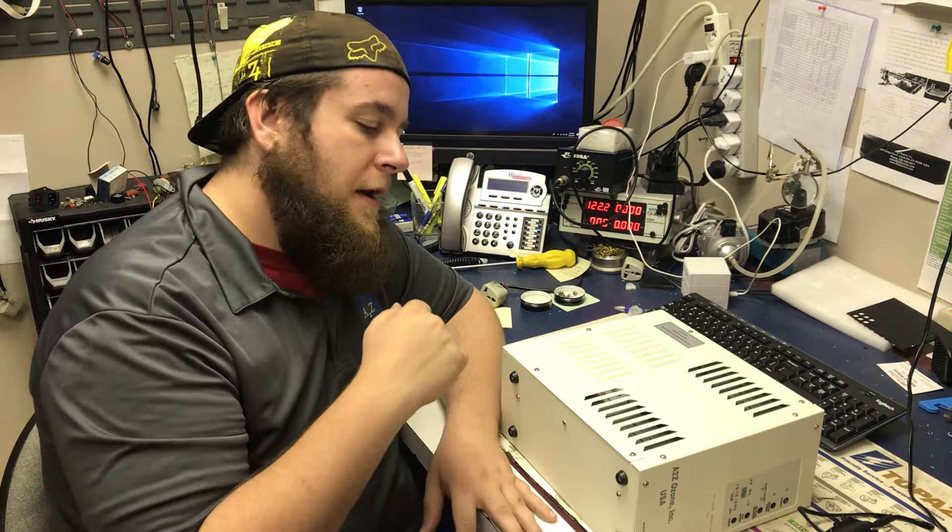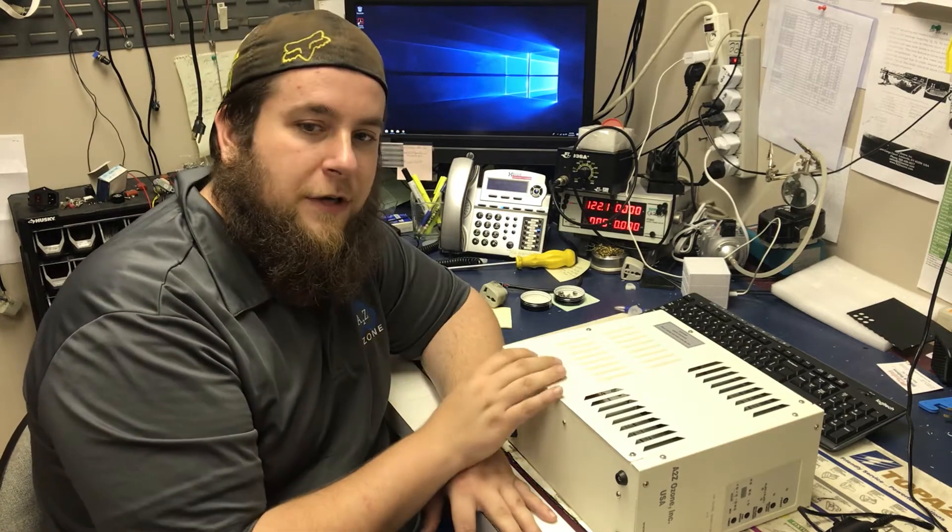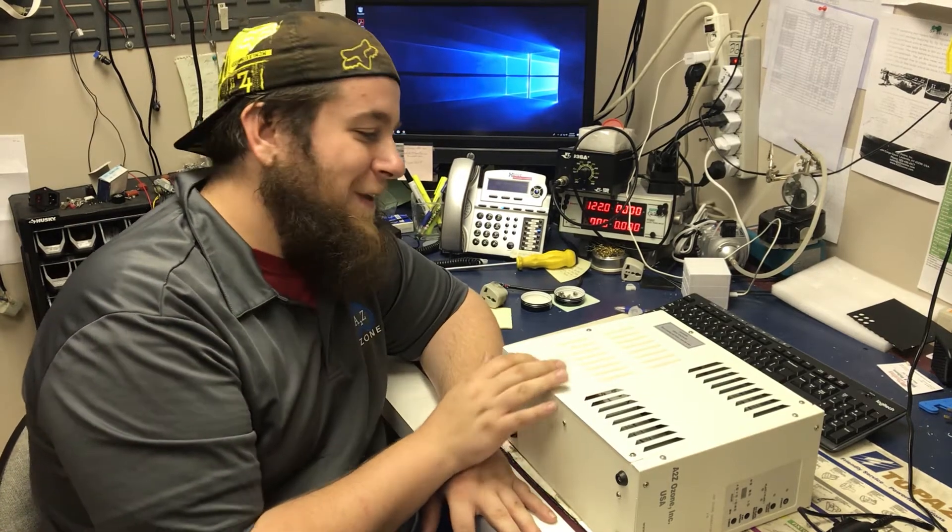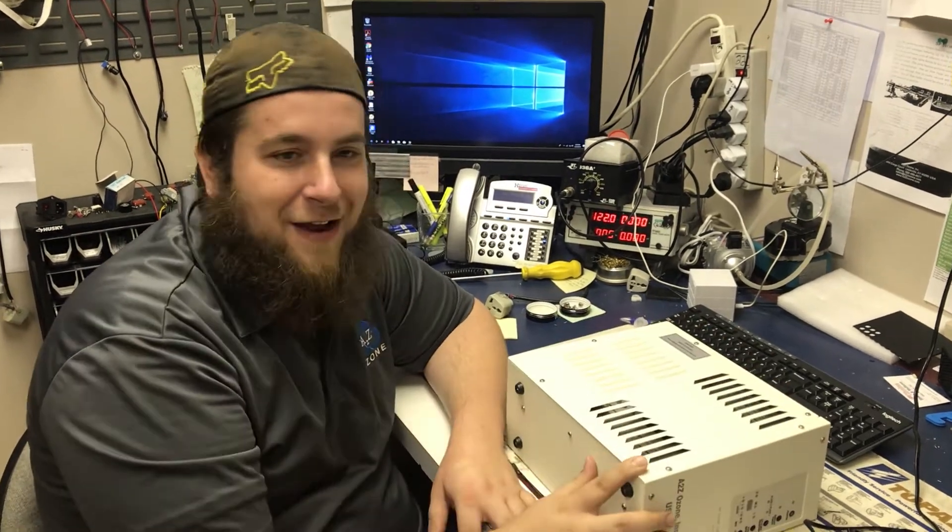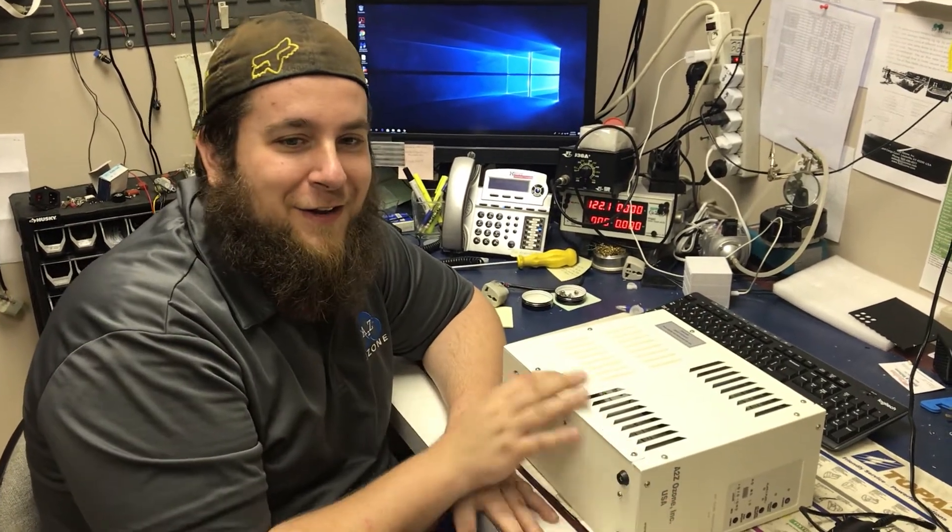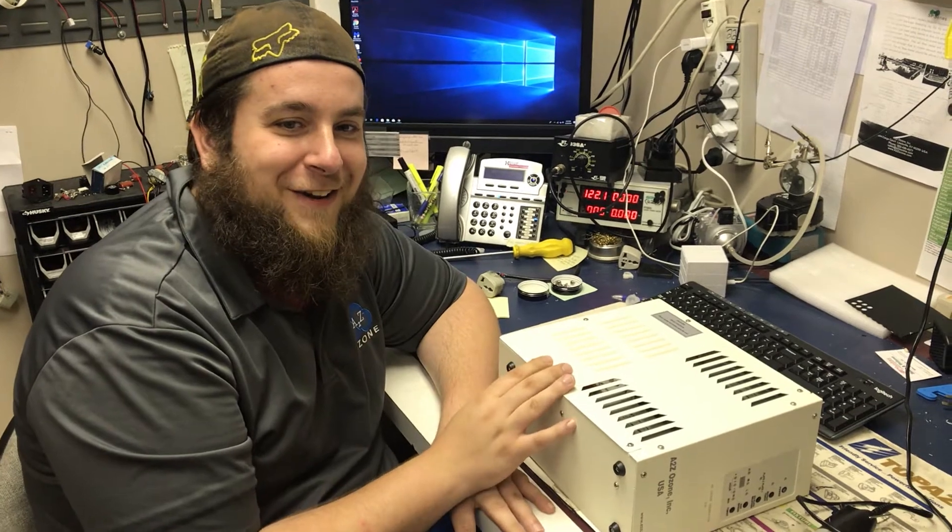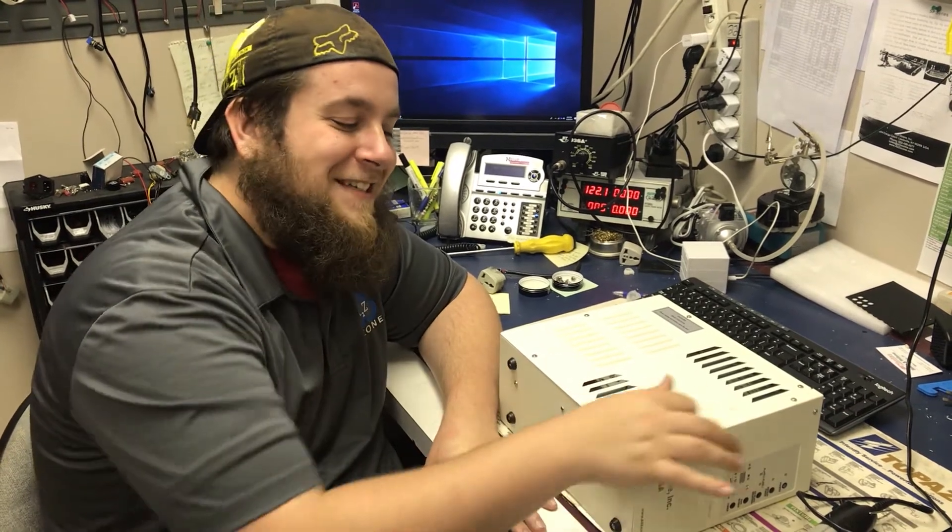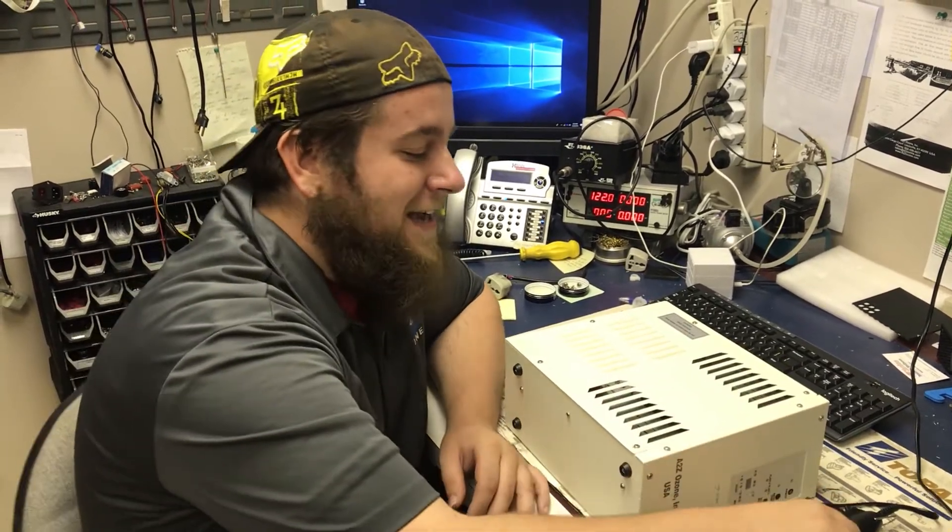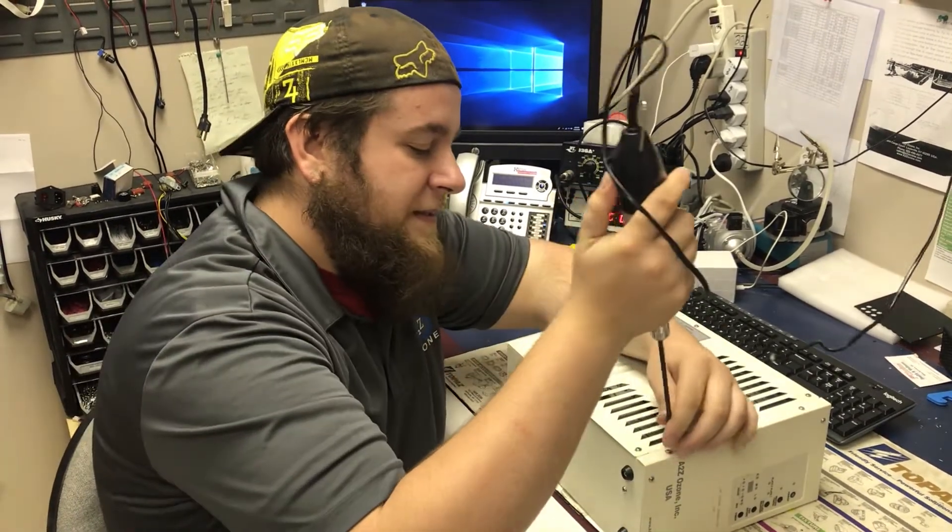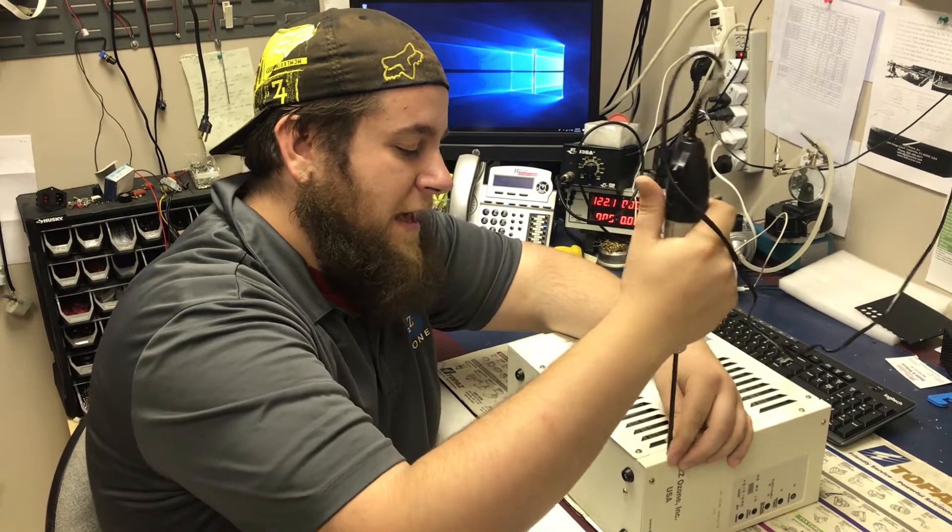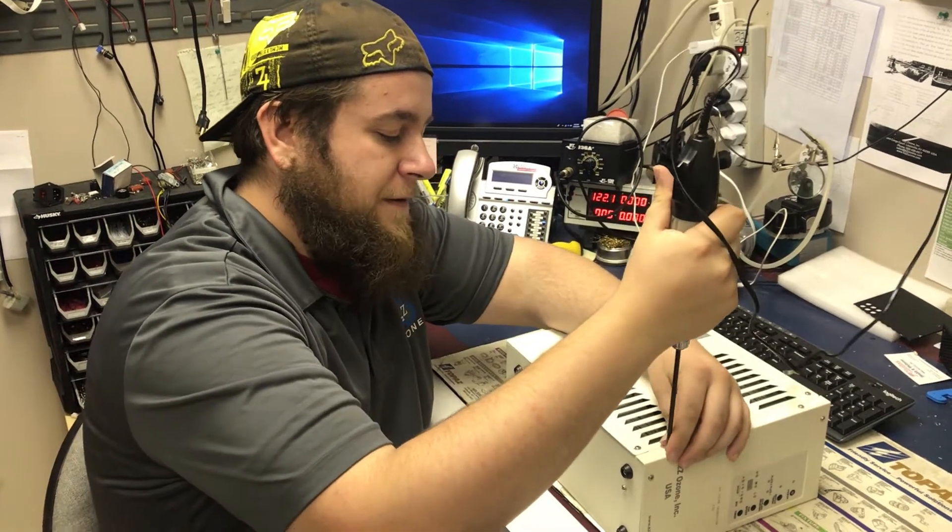Alright, so on the older units you have seven screws around the outside. On the newer units you're going to have six screws around the outside. So at this time it's time to go ahead and remove those.